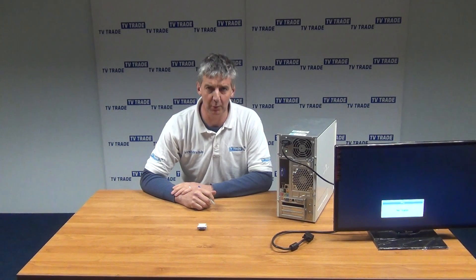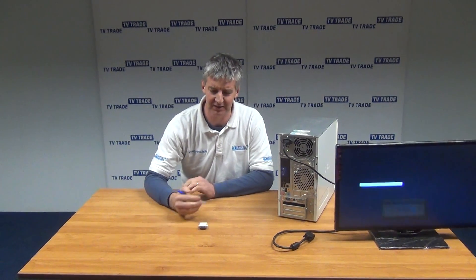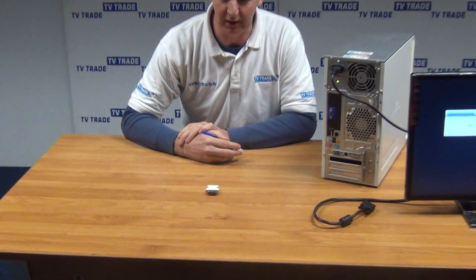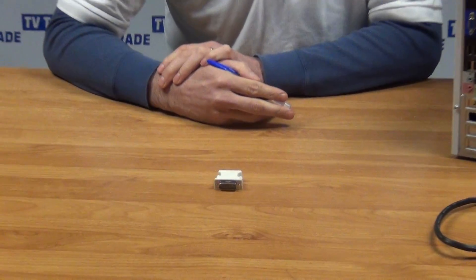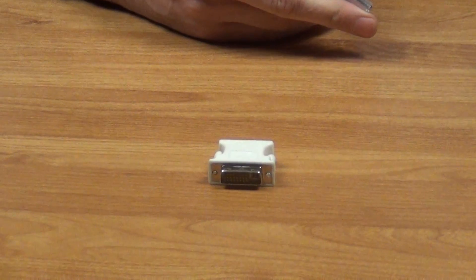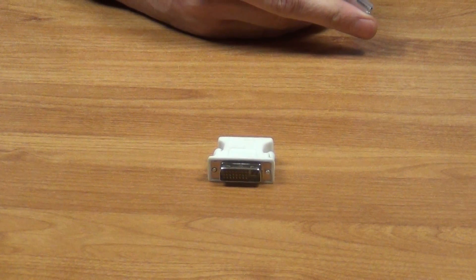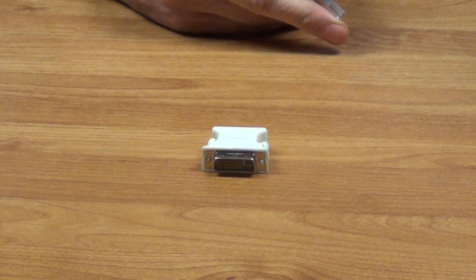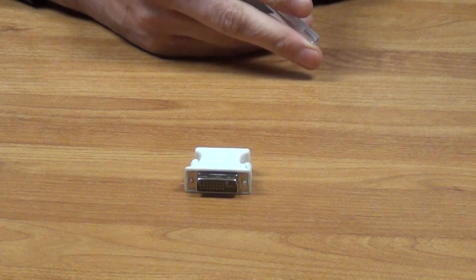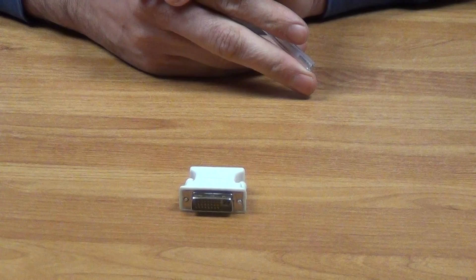Hi, I'm going to show you a product called a DVI to VGA converter. If we focus in here, you'll see it's a DVI to VGA converter. The idea is to take an output from a PC and convert it to VGA, then run it to a monitor.